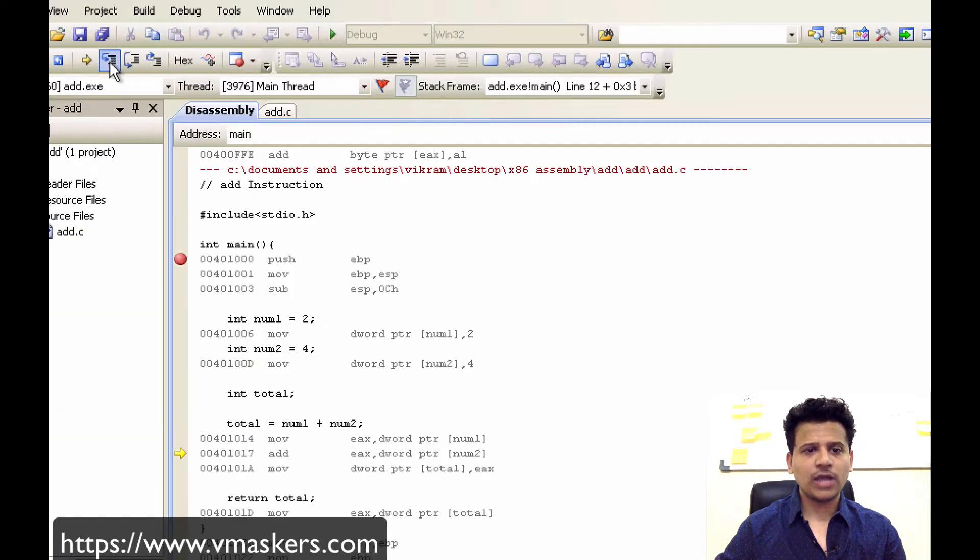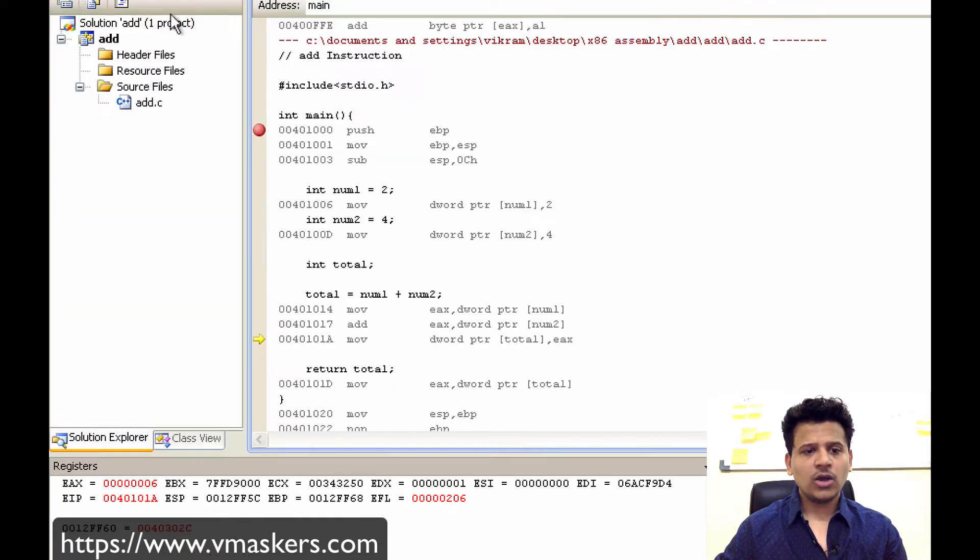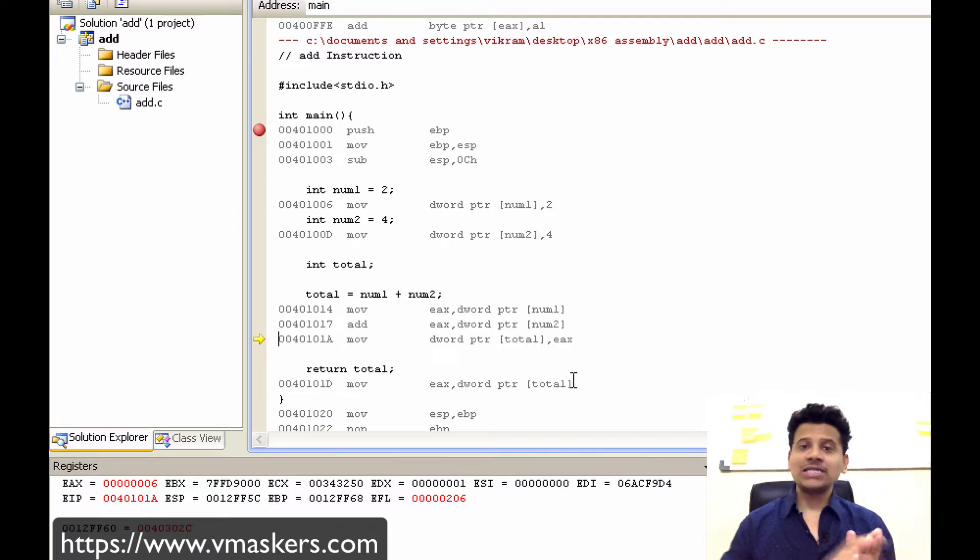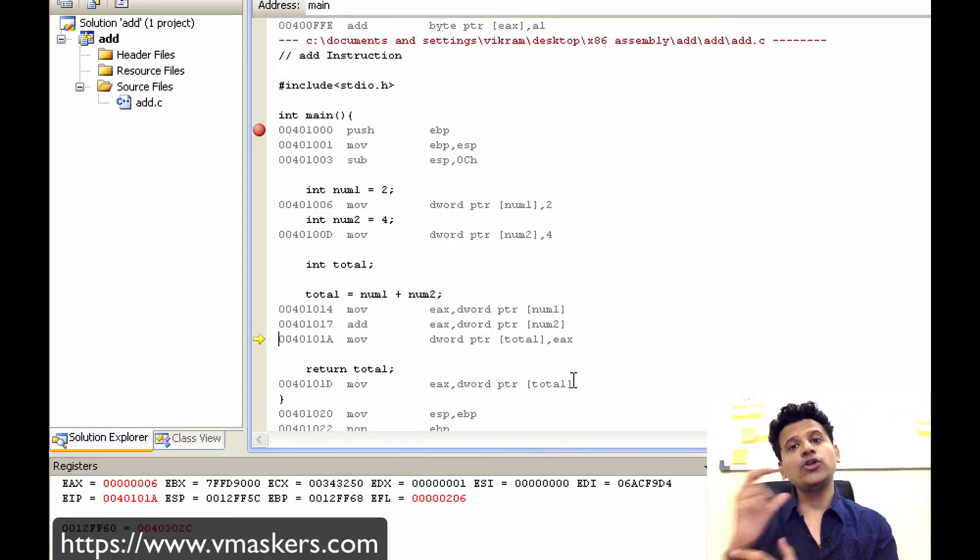Let's step into that. So now EAX contains 6 and that's how we have added the num1 into the num2.